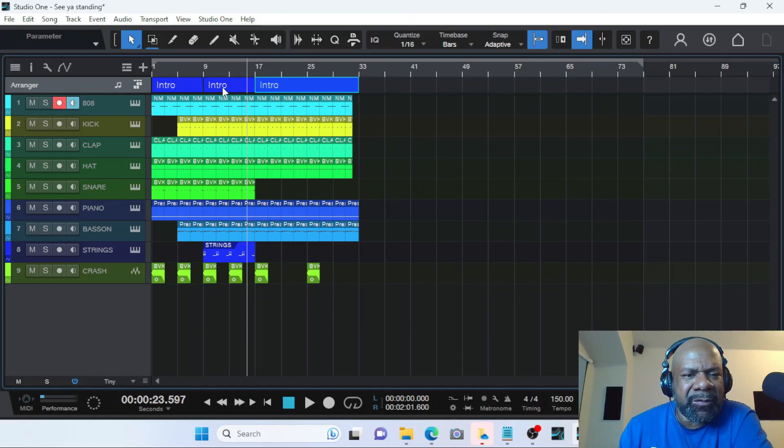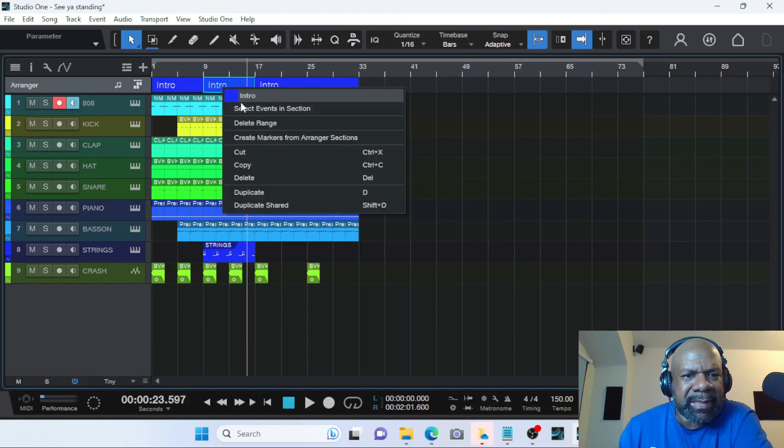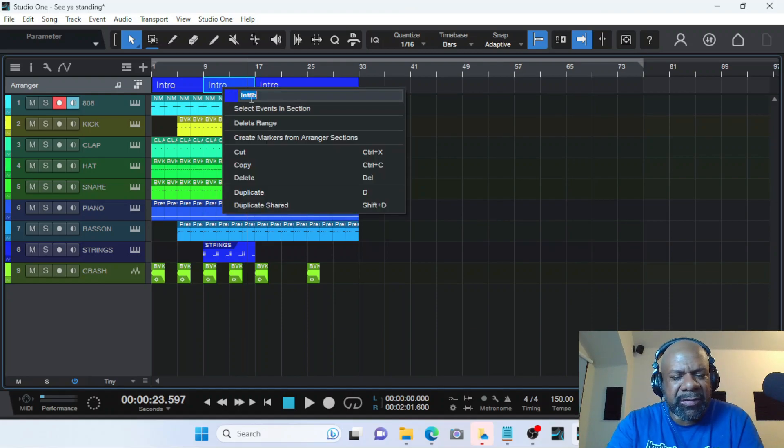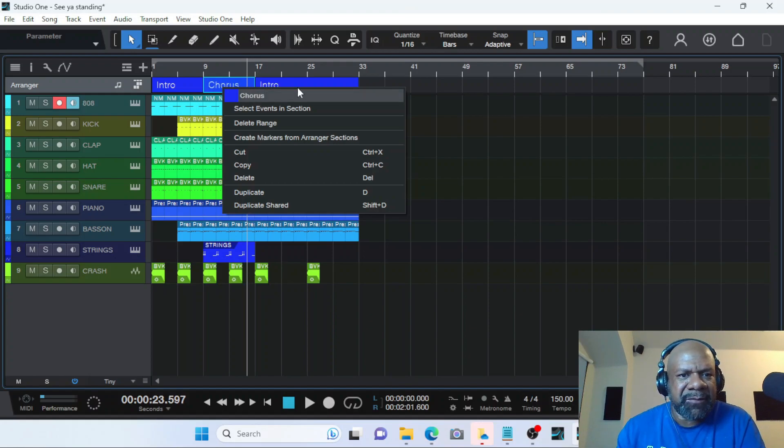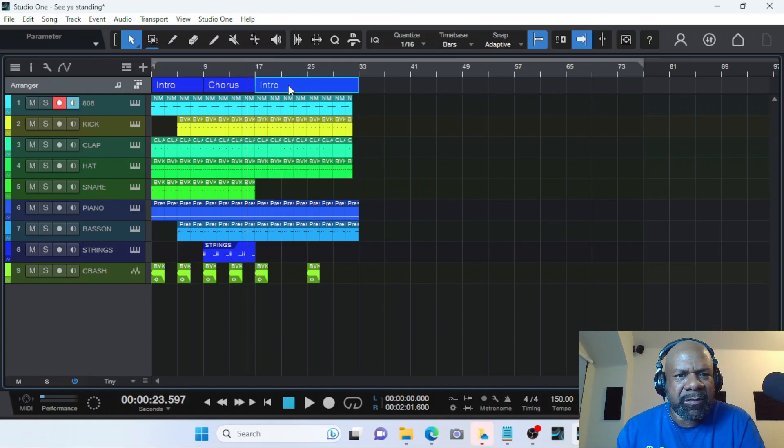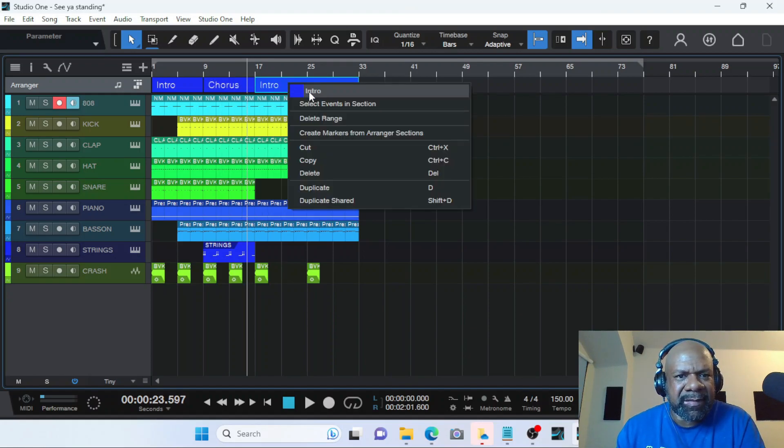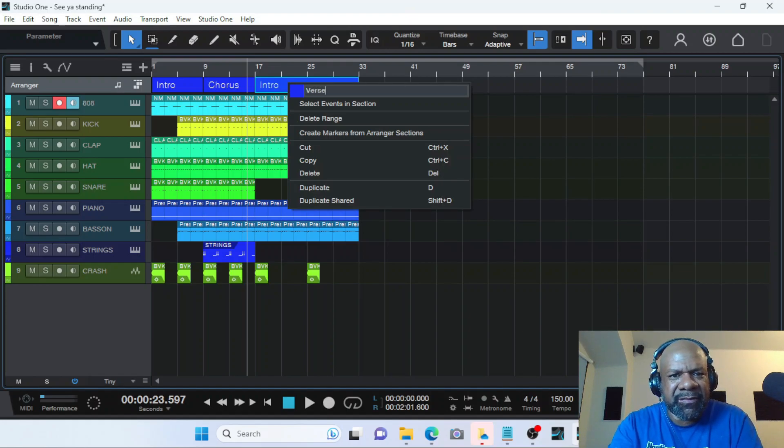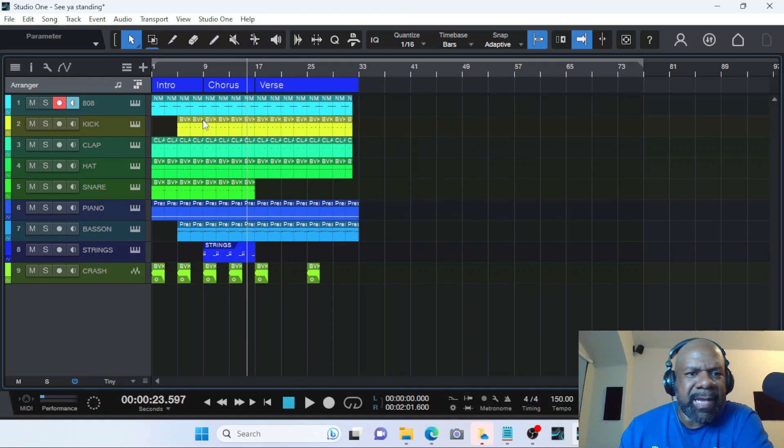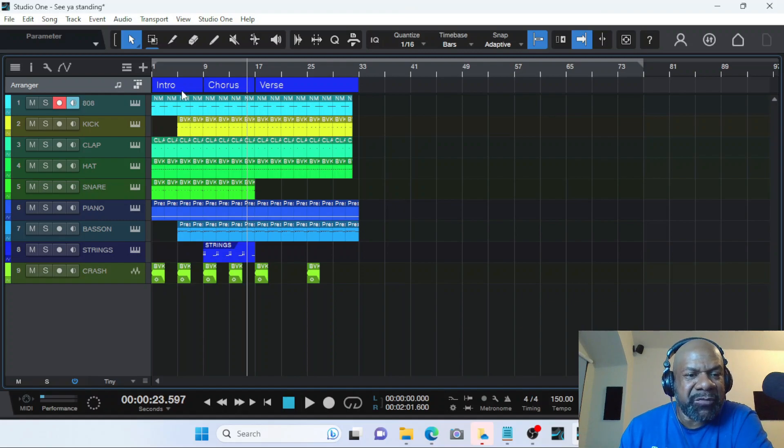So to correct that, you want to click on it, right click it, and then change it to whatever section it is. In this case, we know that's the chorus. And in this case, right click, we know that's the verse. Now you got each one of these sections visually labeled and broken down.